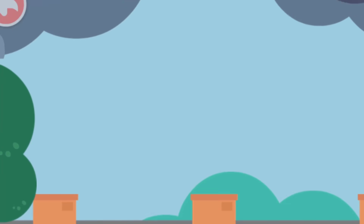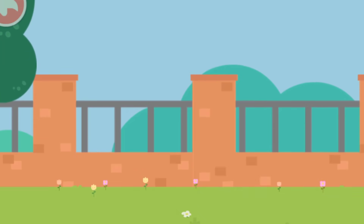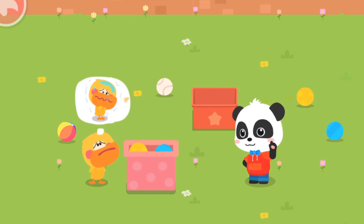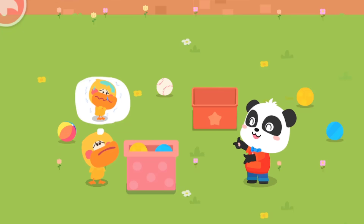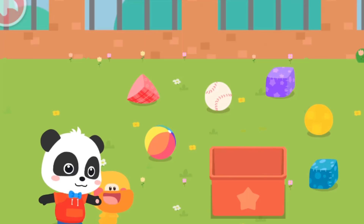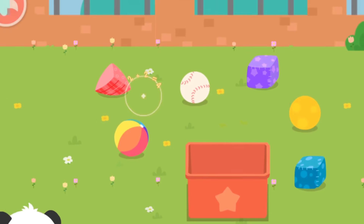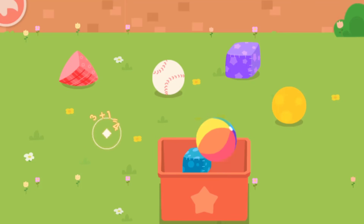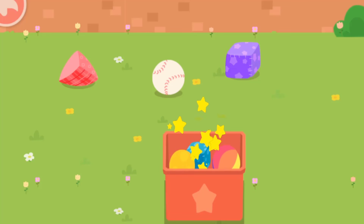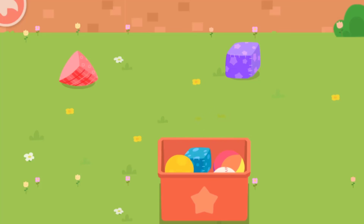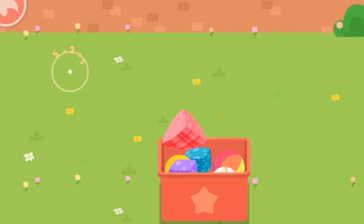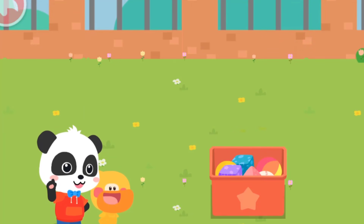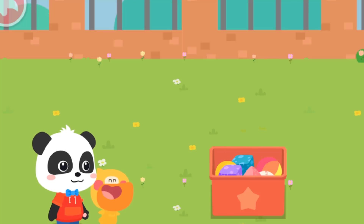It looks like it's going to rain! Then let's go home — Quacky doesn't want to get wet! Don't worry! Let's put away the toys before we go back! Put the toys in the box! One... Two... Three... Four... Five... Six! Great! The toys are all packed up! Let's hurry back to the house! Let's go home!